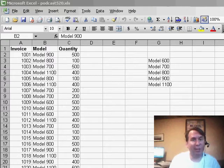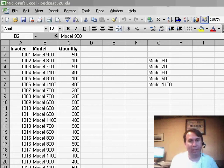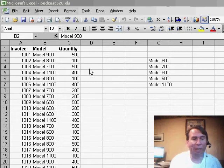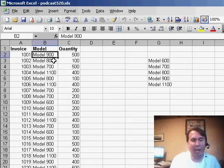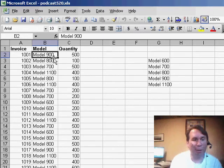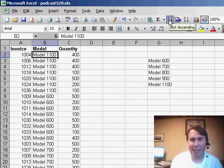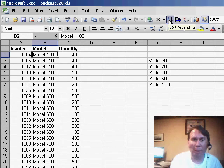Welcome back to the MrExcel netcast, I'm Bill Jelen. Now in yesterday's netcast, we talked about how to do a special kind of sort, where we had a sort on the center portion of a serial number. That reminded me of a cool trick where we need to do something called a custom sort. Here I have a series of products running from model 600 up through 900, and there's also a brand new model, the super-duper model 1100. When I sort this dataset ascending, the model 1100, because it's stored as text, comes to the top instead of showing up at the bottom.